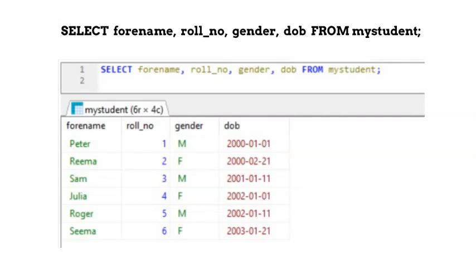Which means that forname column will be displayed first, followed by roll number, gender and date of birth respectively. This is how we can adjust the column sequence in the output of our SQL query, irrespective of the column sequence in the table involved.